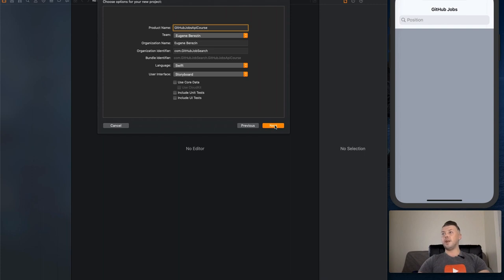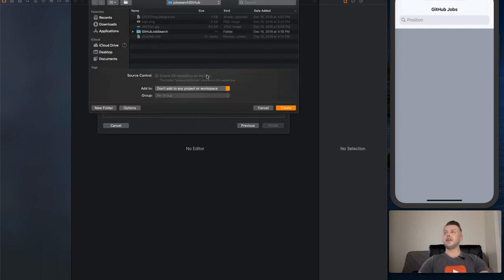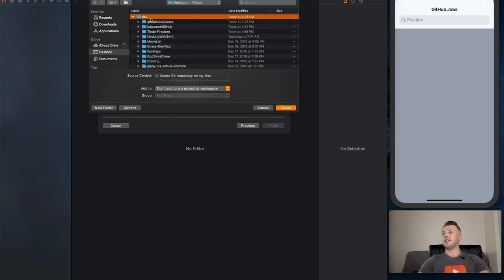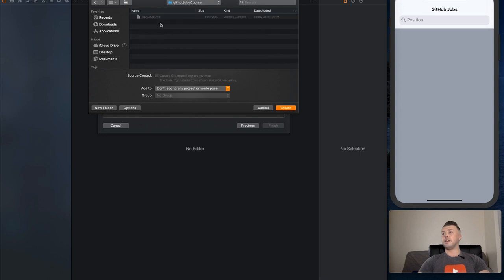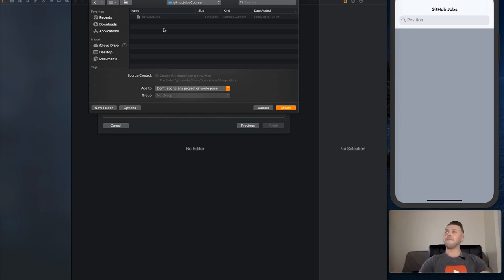Press next and now you can select the directory. I've created a GitHub repo where I will share my code with you so you can follow along. You can download the code and if you get stuck you can utilize that code.